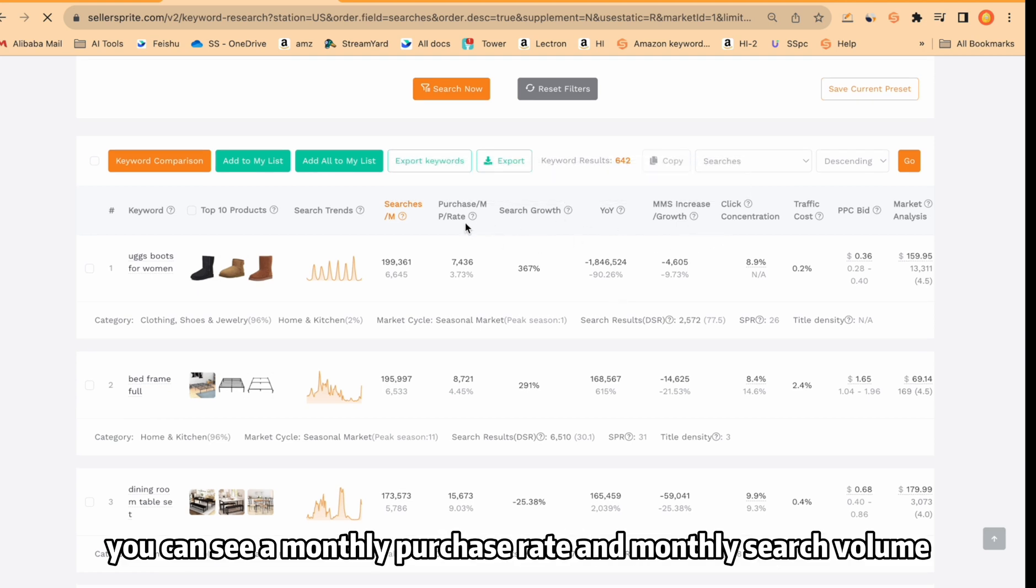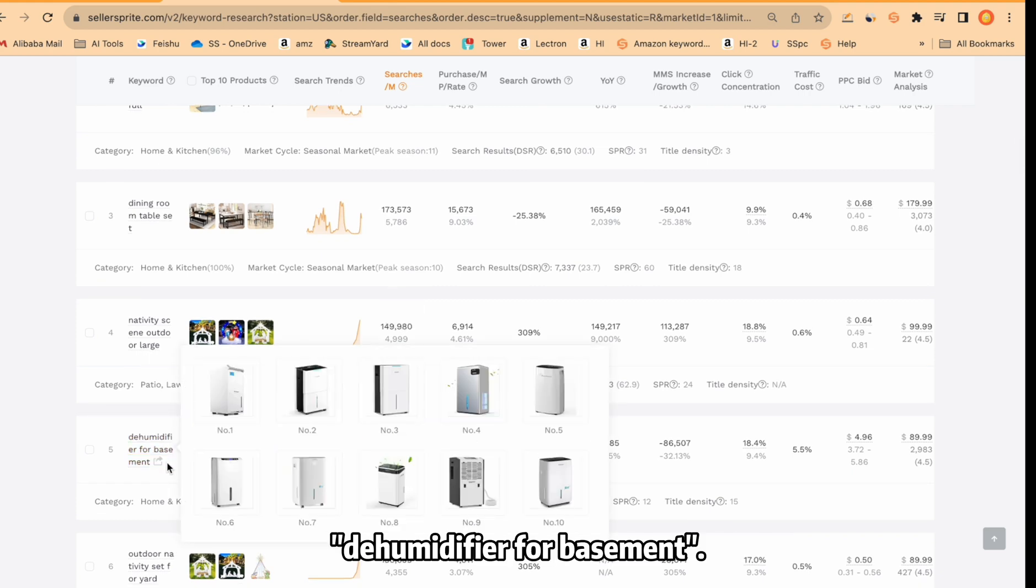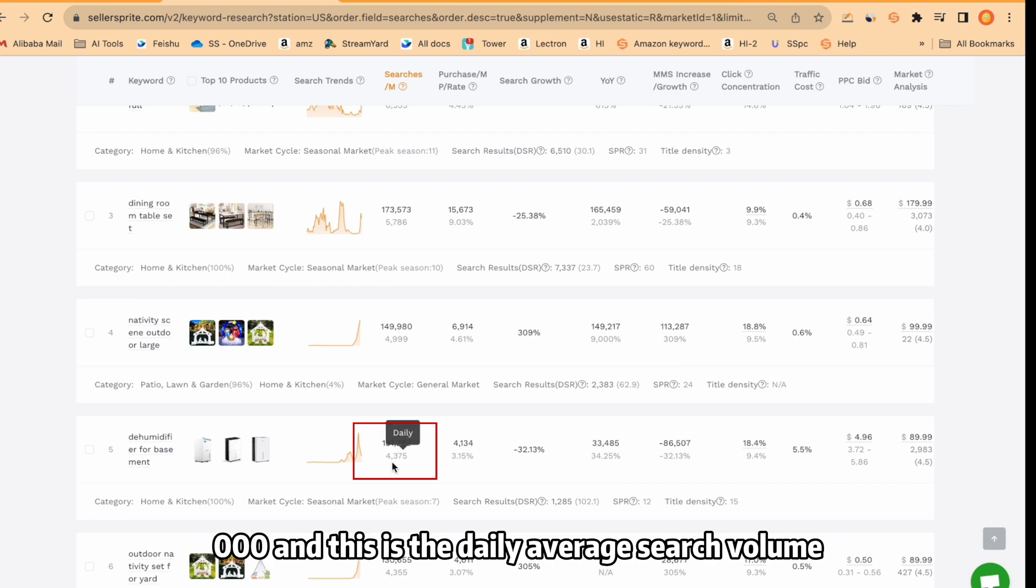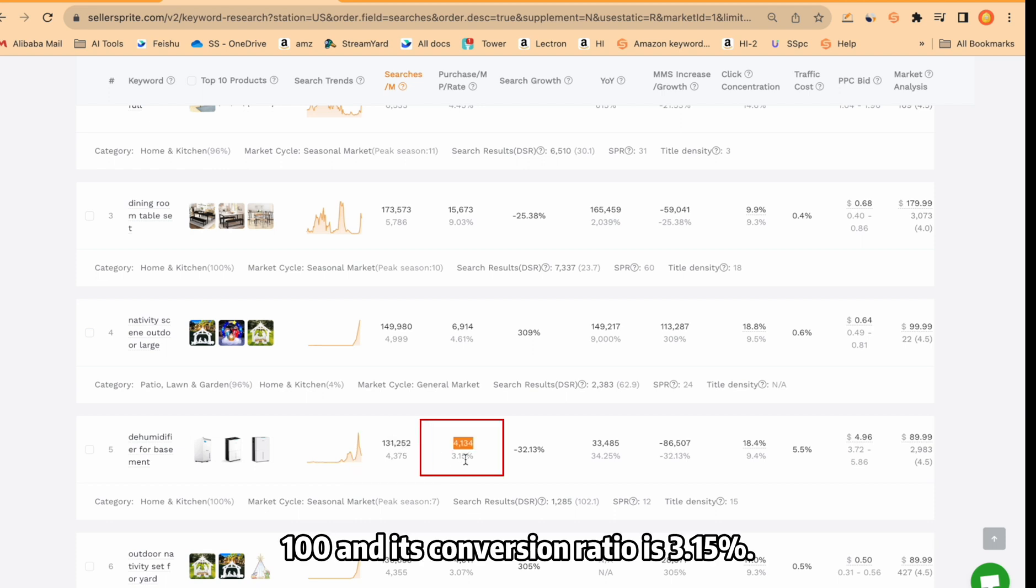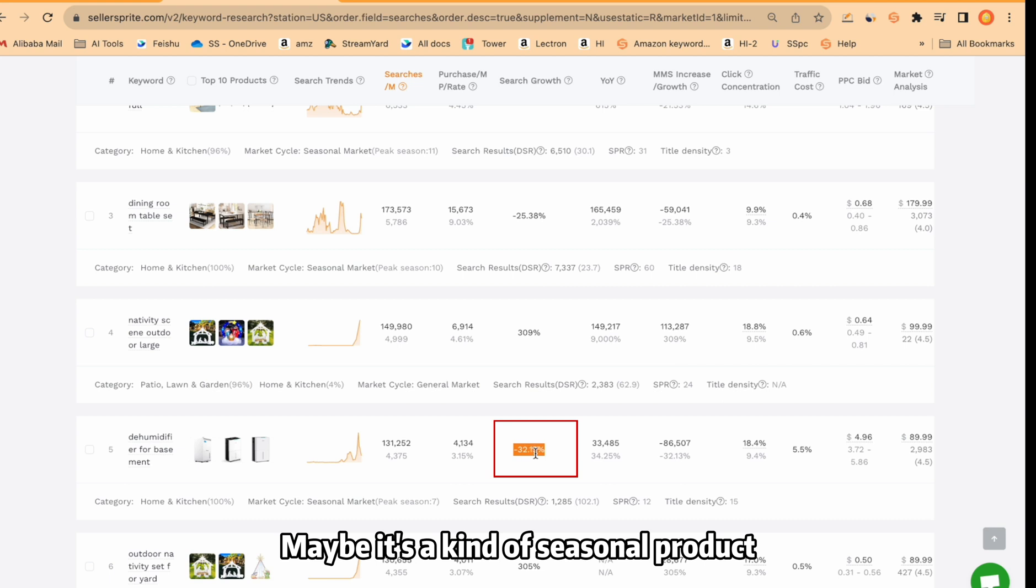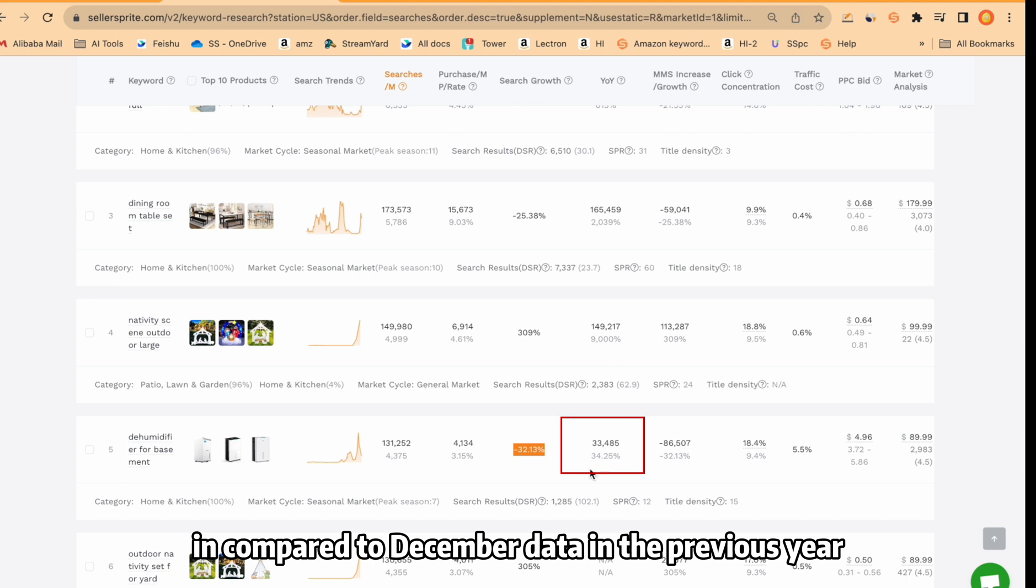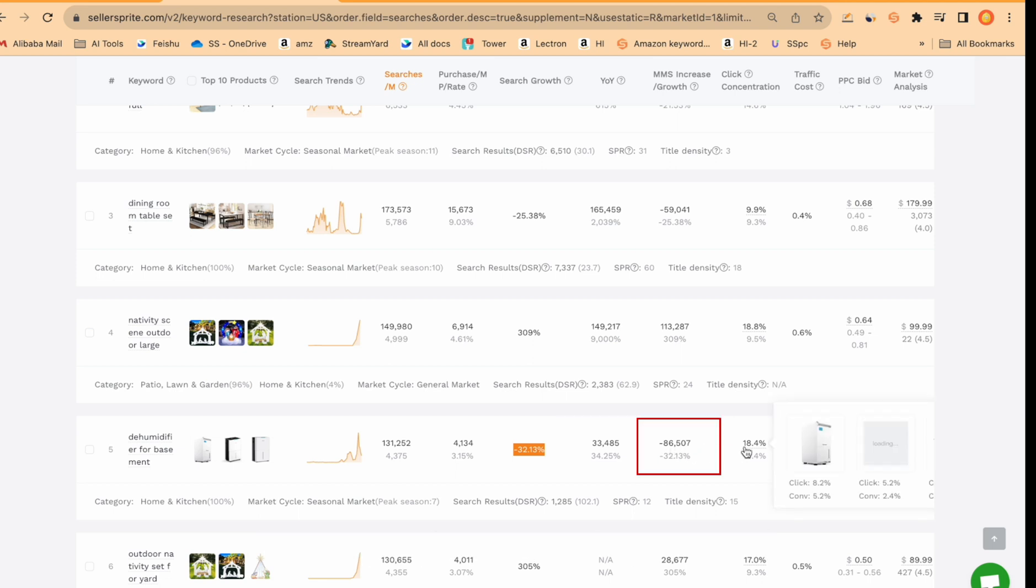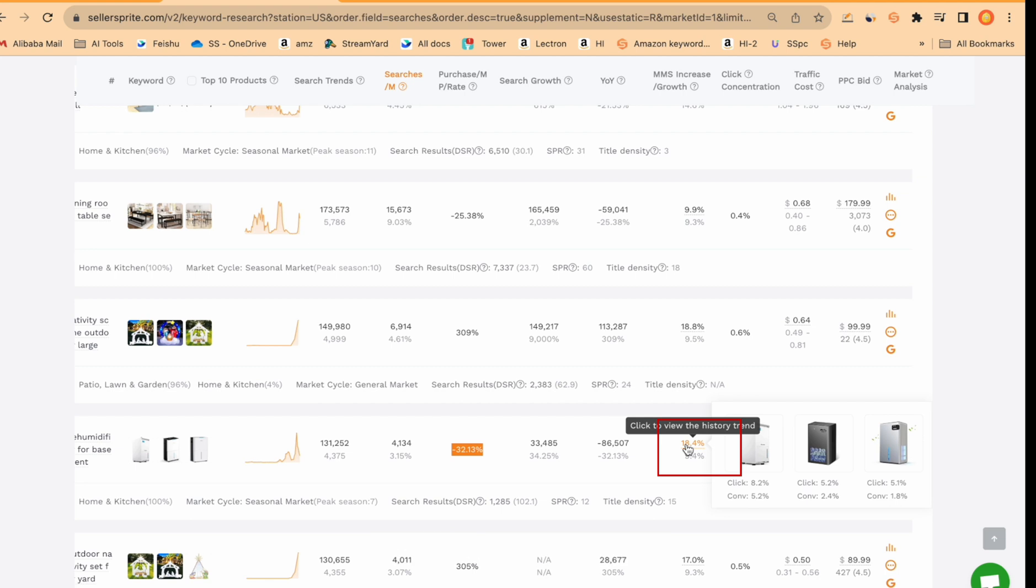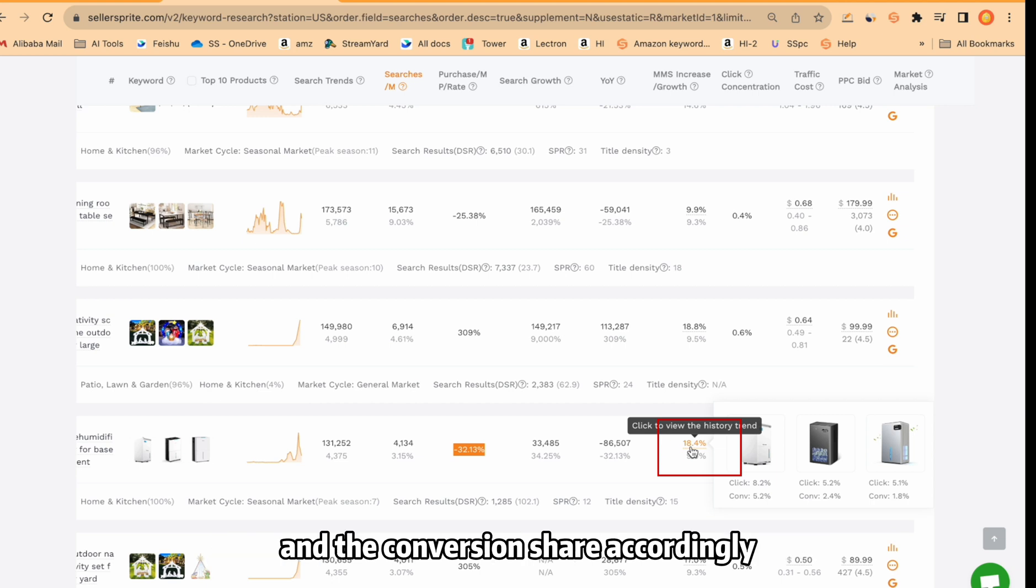Horizontally, you can see monthly purchase rate and monthly search volume. For example, just take one keyword and talk about that. Dehumidifier for basement. This keyword has month search volume of over 131,000 and this is the daily average search volume. This is the purchase amount. They purchase more than 4100 and its conversion ratio is 3.15%. The search score is down. Maybe it's a kind of seasonal product because it's in the winter and people don't use it too much. From here, you see the year over year growth is good and compared to December data in the previous year with that in this year. We see similarly month over month. You can see click concentration. This is also very important. It's over 18% which is good. So it means the market has not been dominated by some big sellers. And you can see 3 sellers click concentration and the conversion share accordingly.